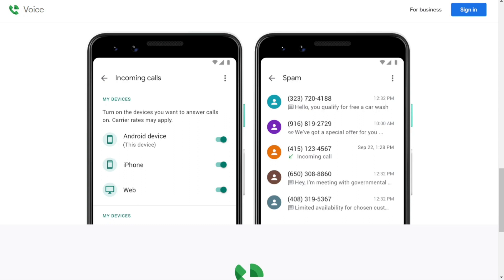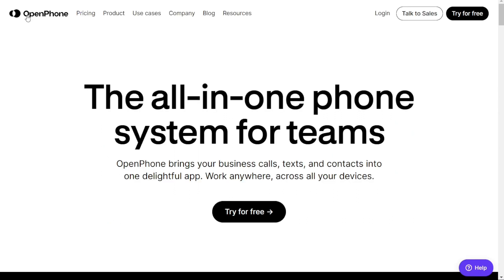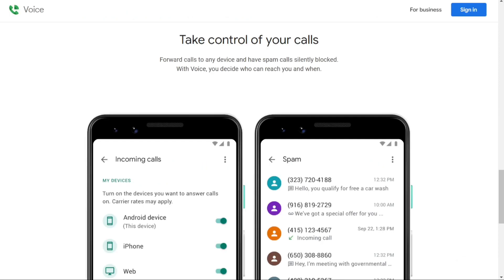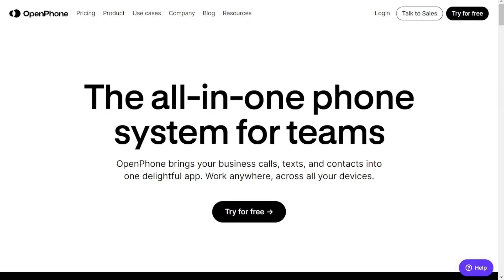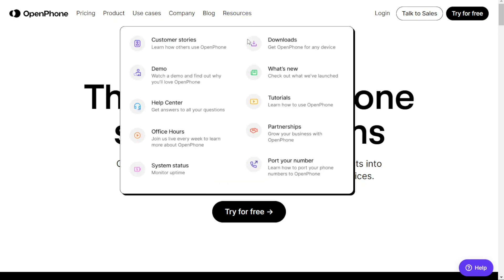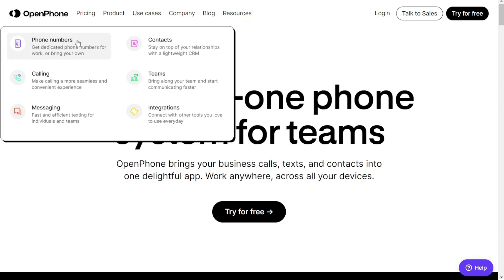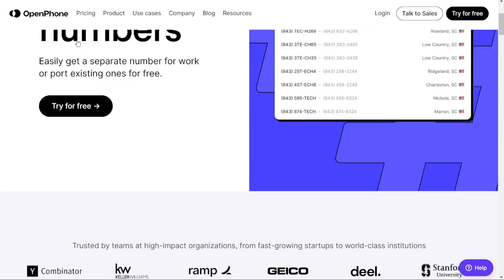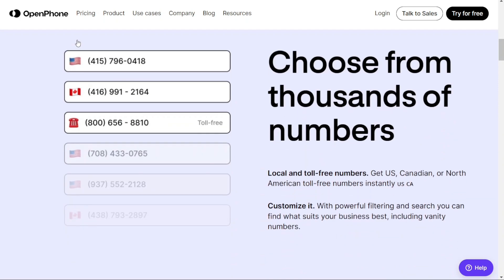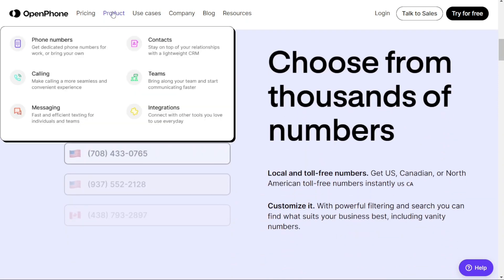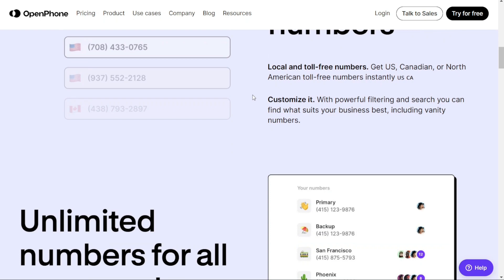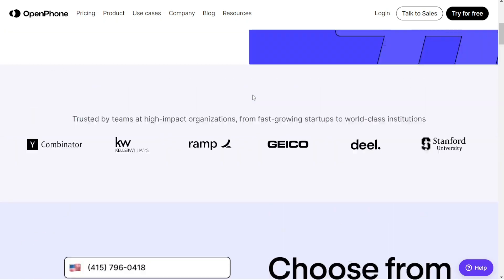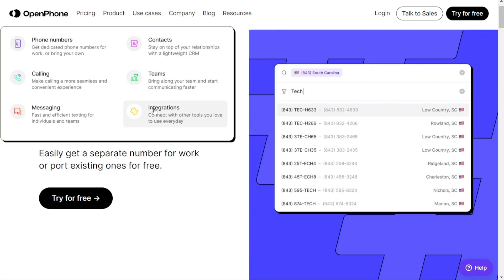When it comes to features, OpenPhone and Google Voice have a lot to offer. OpenPhone has many of the same features as Google Voice, but with its own unique customizations. OpenPhone places a strong emphasis on customer service, always striving to ensure its customers are satisfied. OpenPhone's standout features include a business phone number, ability to call and text, group messaging for up to 10 contacts, call recording, ability to mute calls during set business hours, call transferring, number porting, and integrations with popular software like HubSpot, Zapier, and Slack.